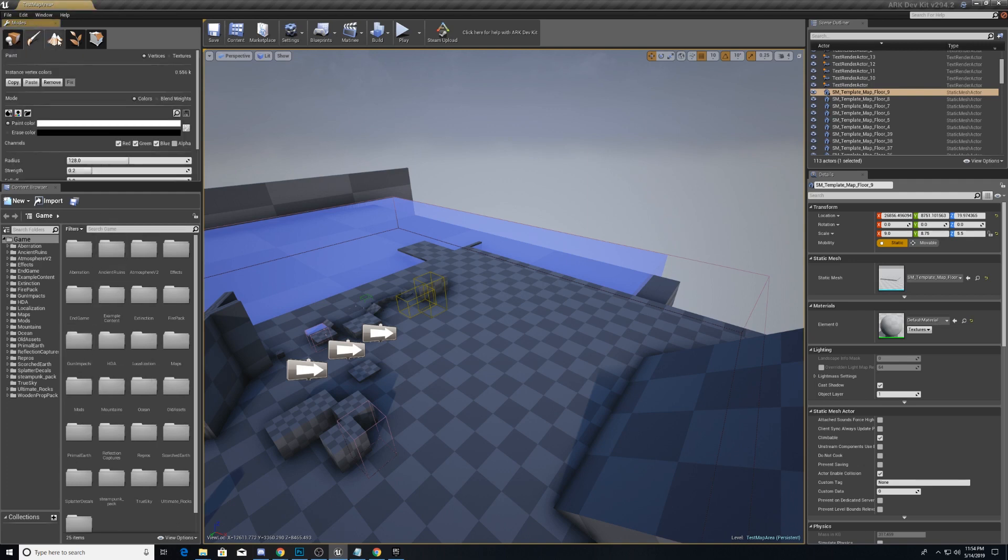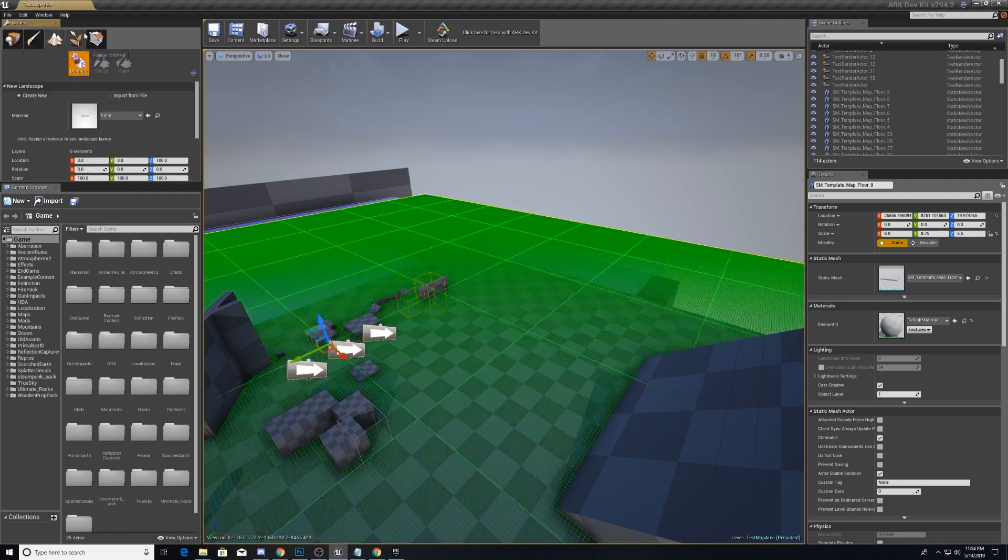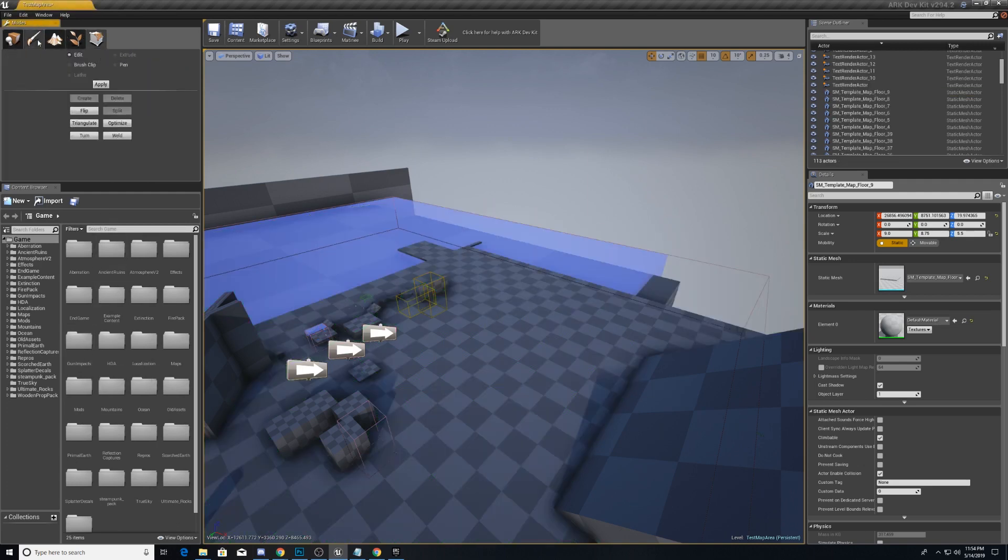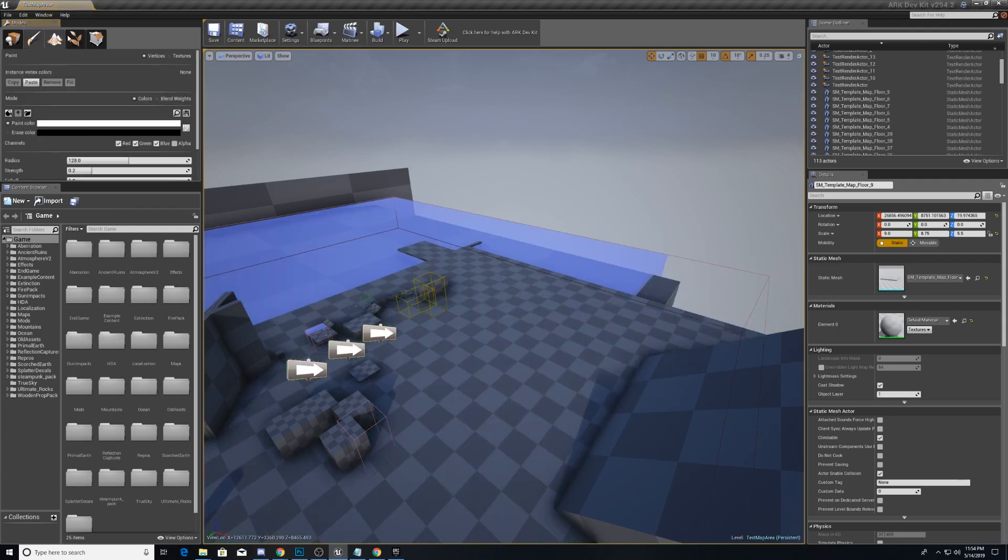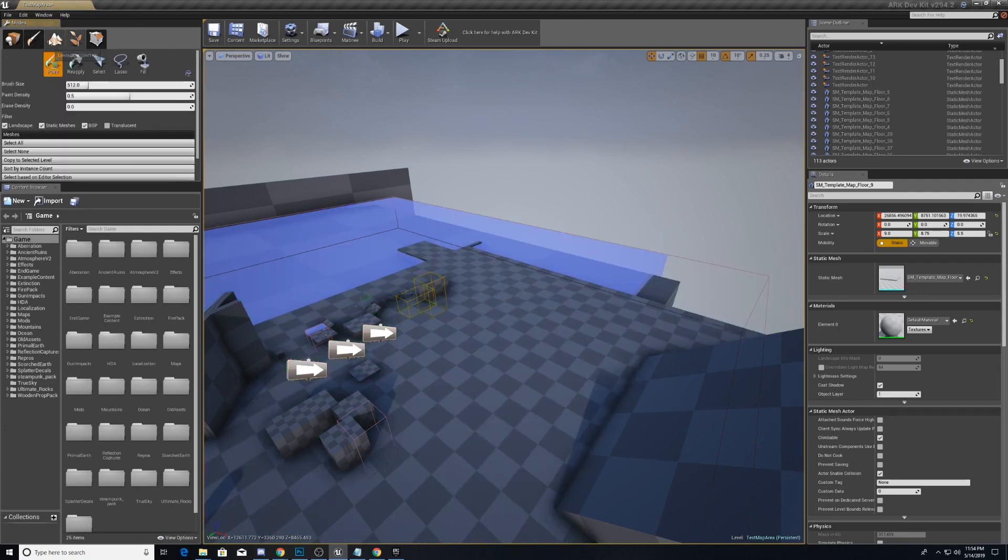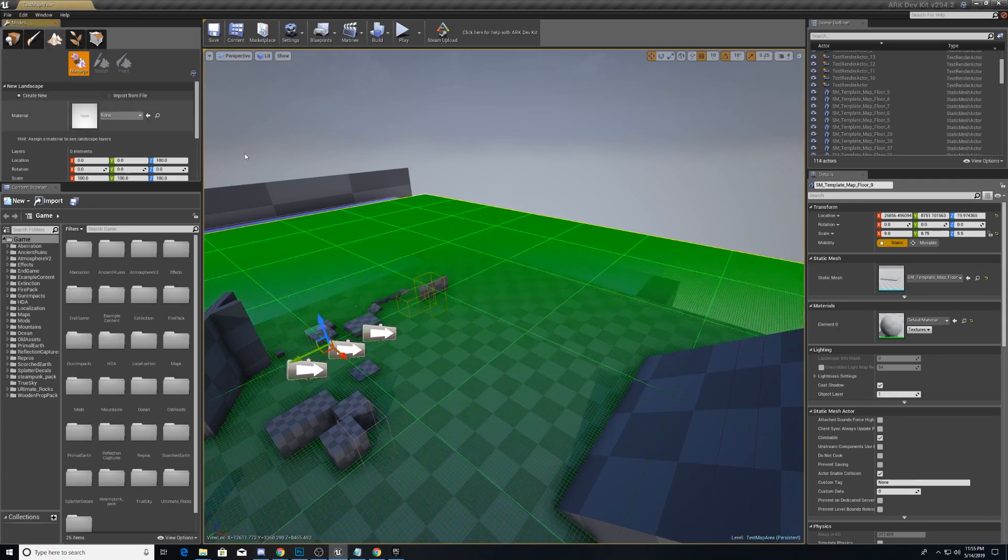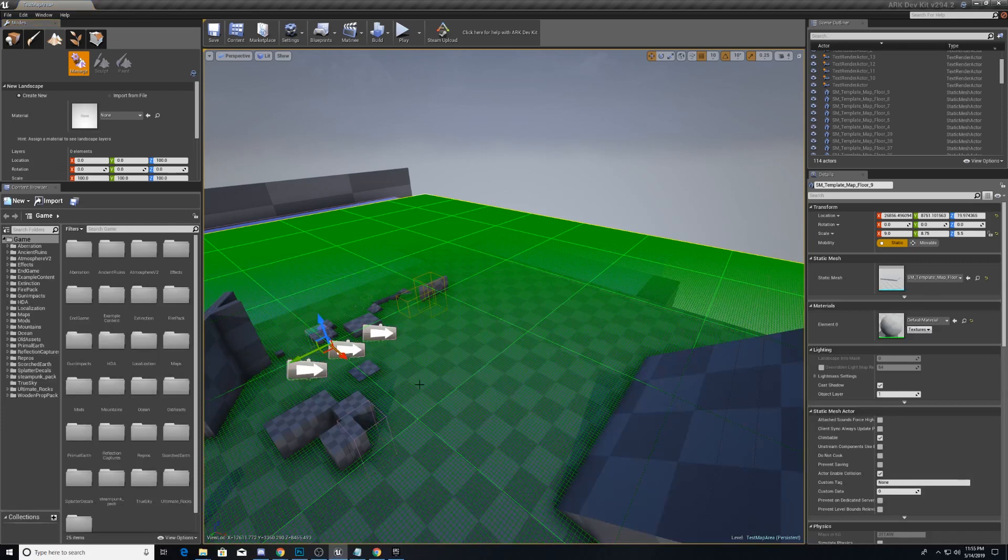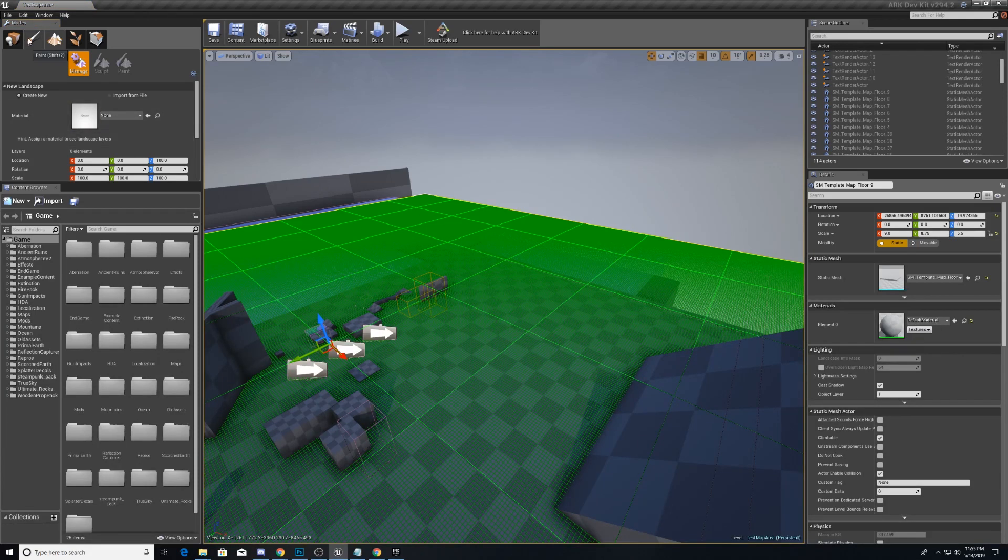On the top here, there's several different tabs that each do different things. Foliage is for, as its namesake, foliage. Landscape is for editing the landscape of the scene that you're going to be creating.